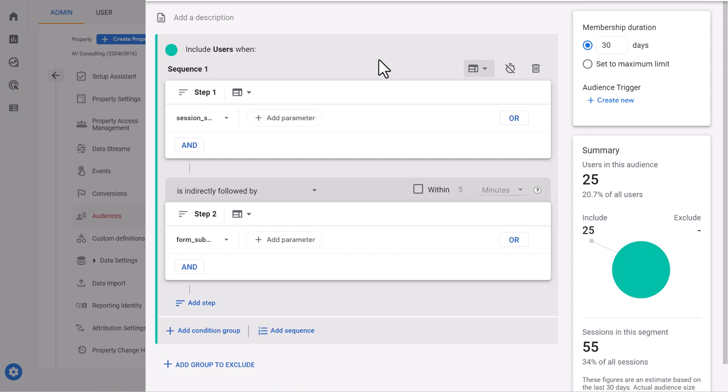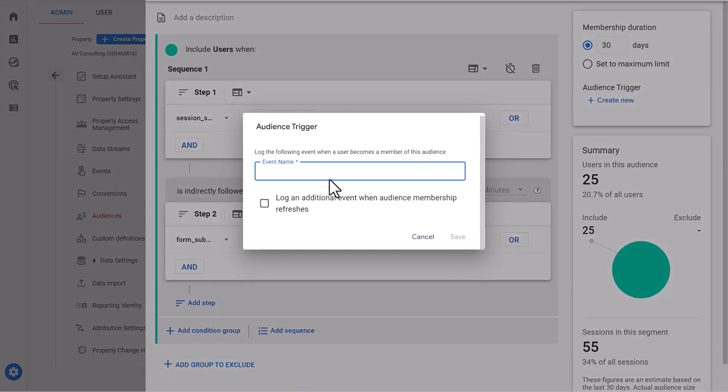Now we create a new trigger. This is an event which fires when someone is added to this audience. And we will name it.